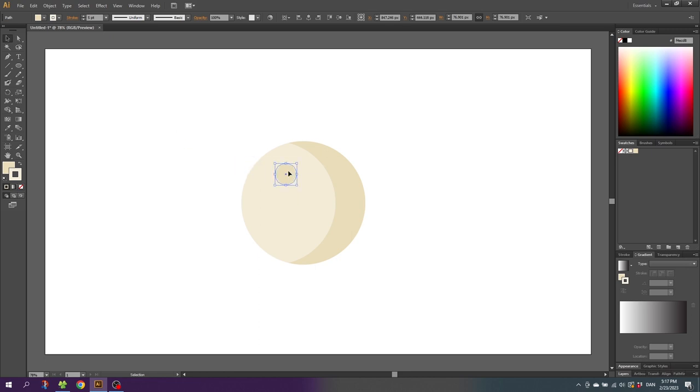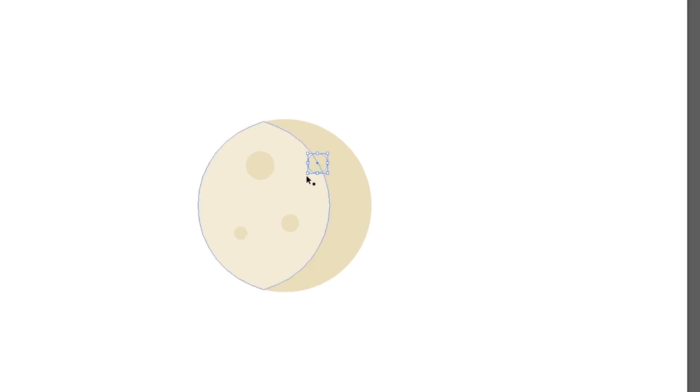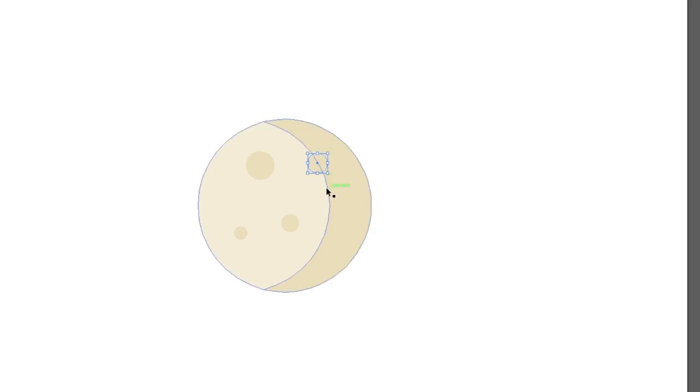Now make some duplicates of this crater and make sure to scale them up and down to vary the sizes of the craters. Make sure to make some craters overlap this shadow line to give the illustration some details.